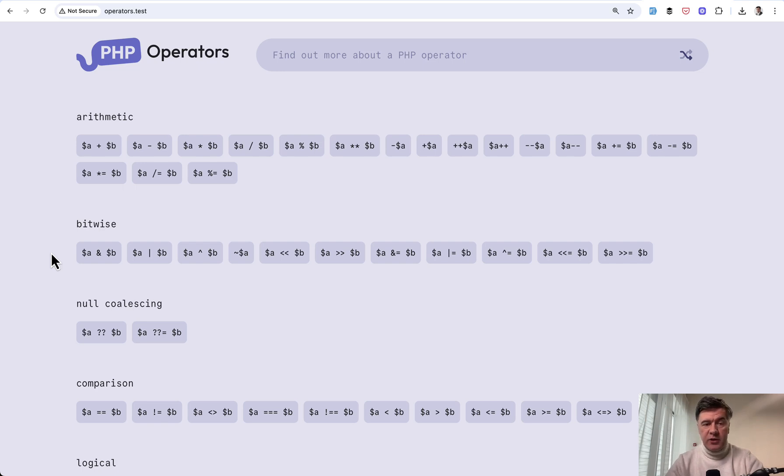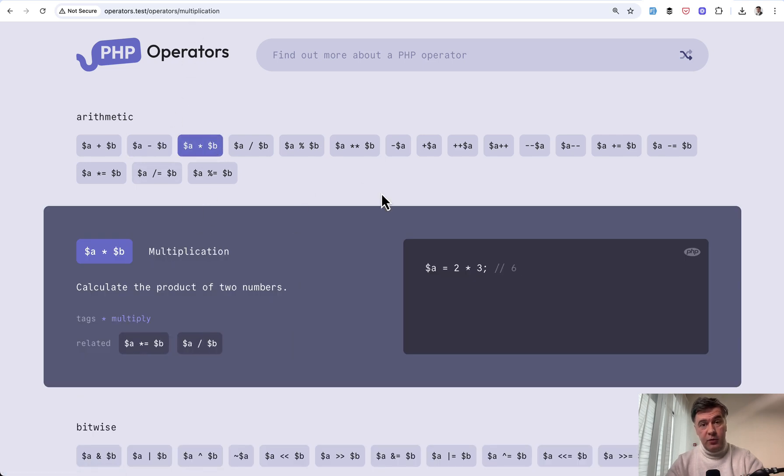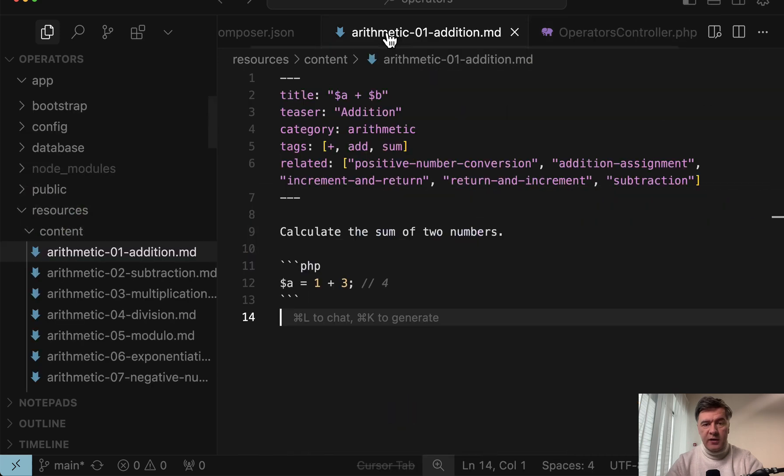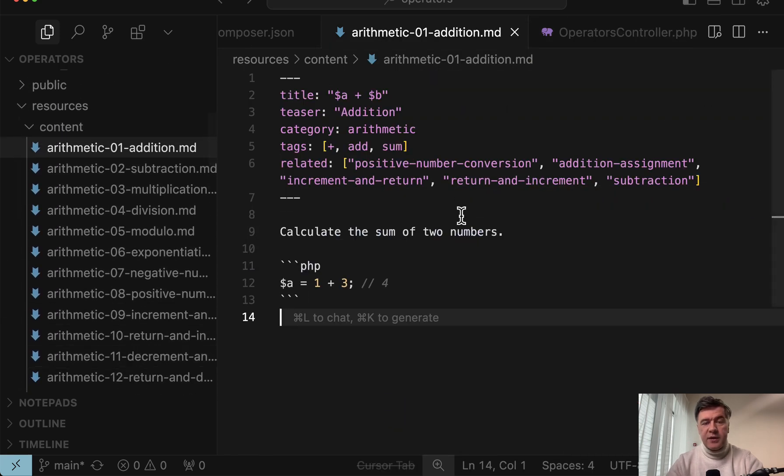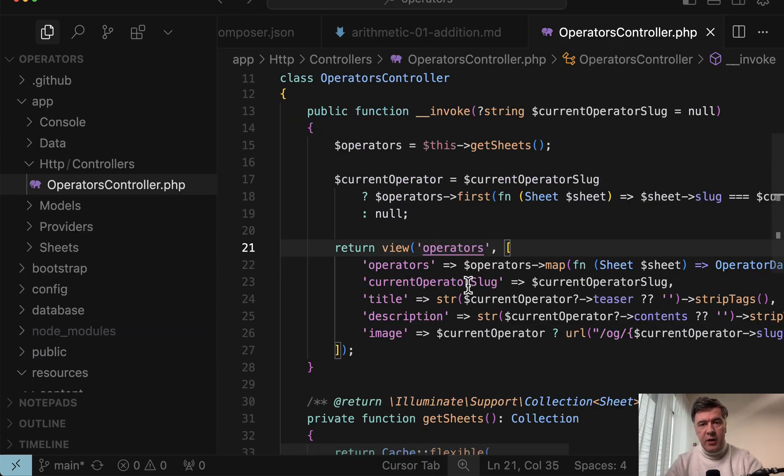The topic of today is how this project with PHP operators is operating without the database. So all the content is in markdown files in the folder resources content. There are a lot of MD files, and then they are parsed in the controller with two packages: spatie sheets and spatie Laravel data.